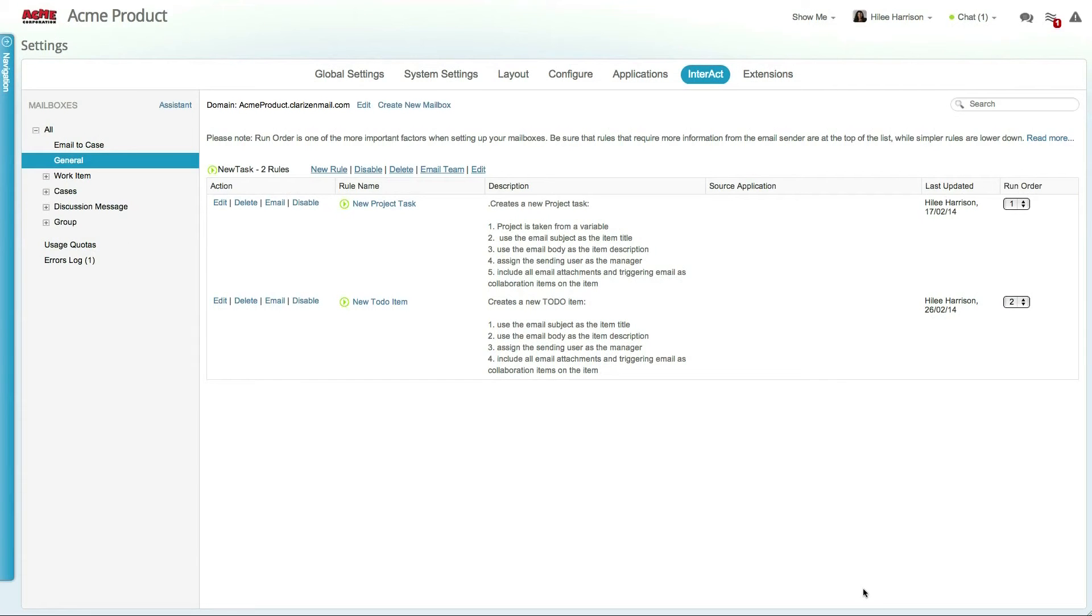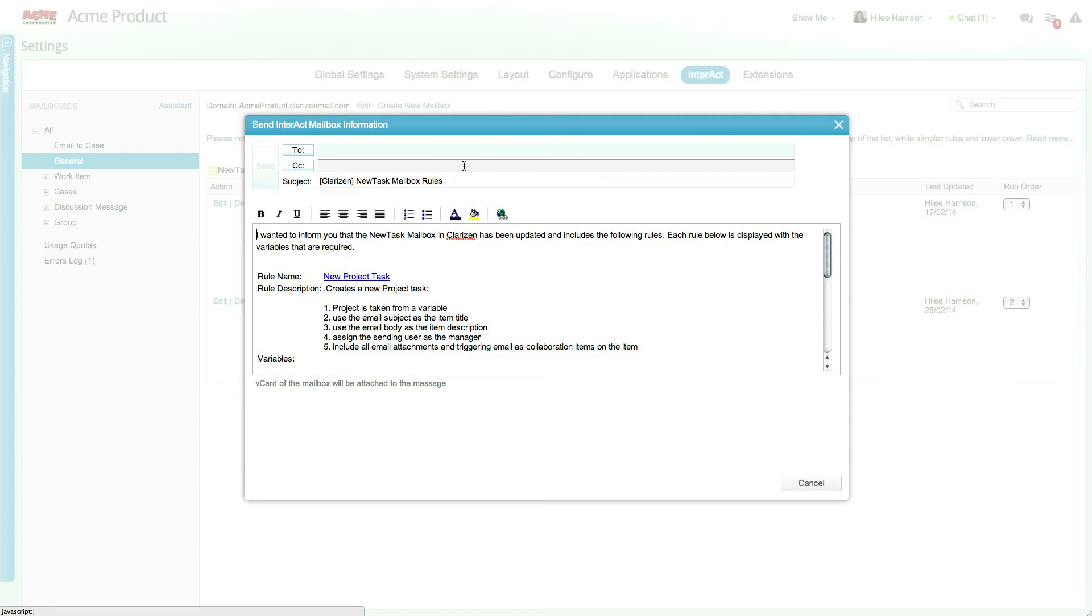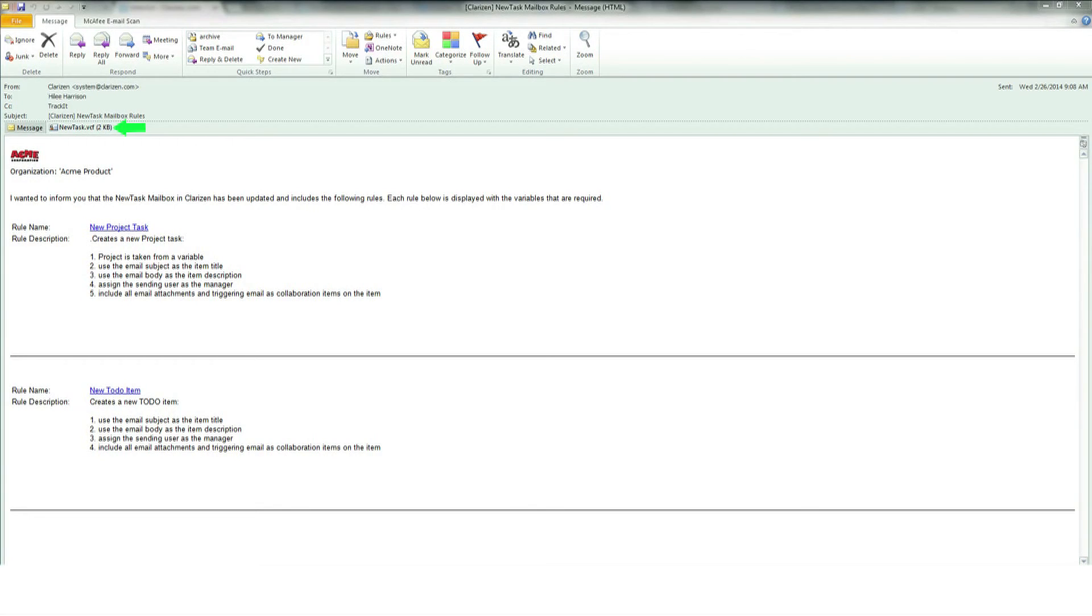To inform users about mailboxes and rules, you can send them an email directly from the mailbox. The email includes the description for each rule as well as the mailbox's v-card. The v-card is essentially the contact card for the mailbox.